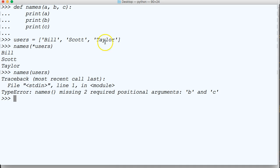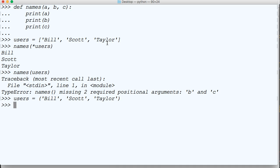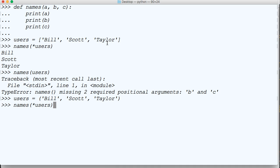Let's look at it in the tuple real quick so you can see it actually works with the tuple as well. And we can do Bill, Scott, and Taylor, like that. And then we just do names, asterisk users, return Bill, Scott, Taylor. That works too. Tuple or list it works with.